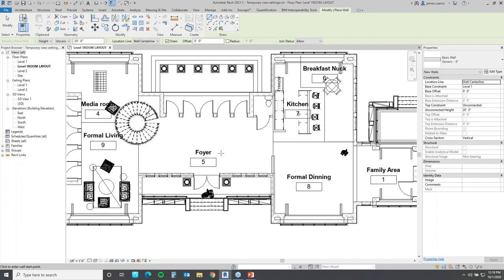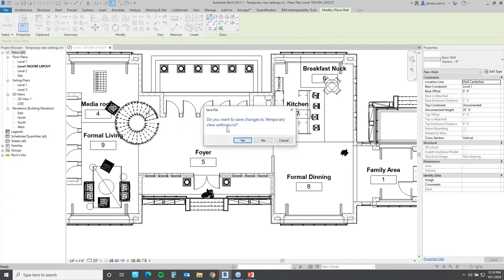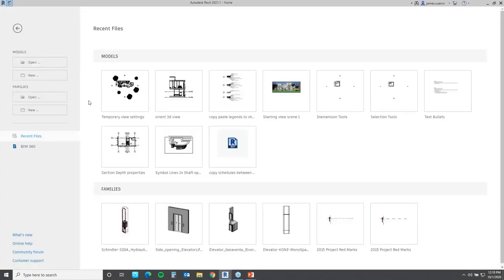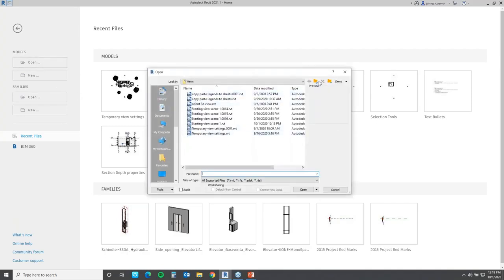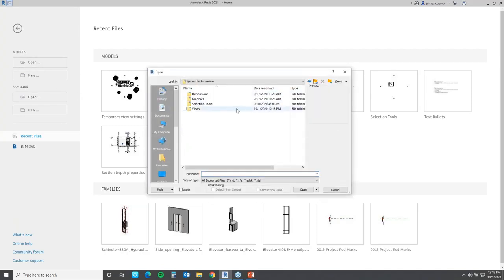With that we've finished the views section. Let's take a look at some graphics tips and tricks. What if you wanted to plot a path from one point or room to the fire stairs, giving you distance and time of travel at a given speed? Well, it can be done.